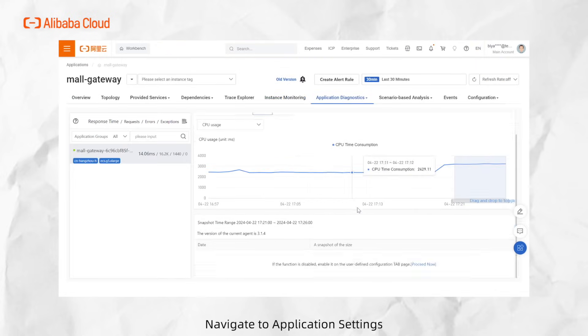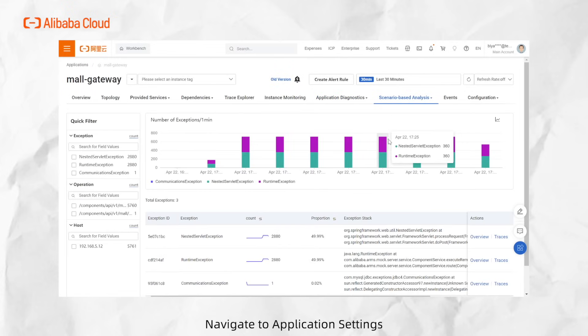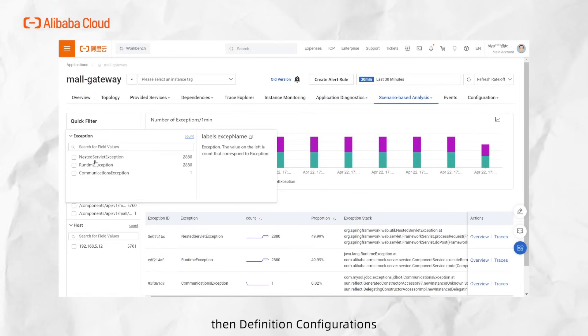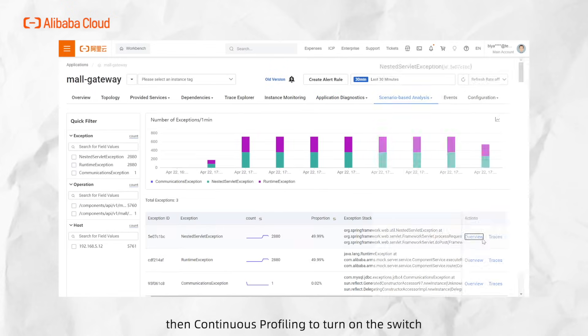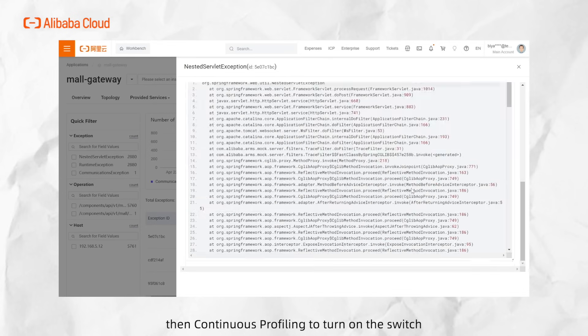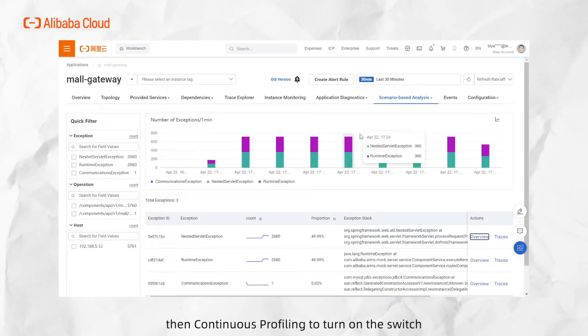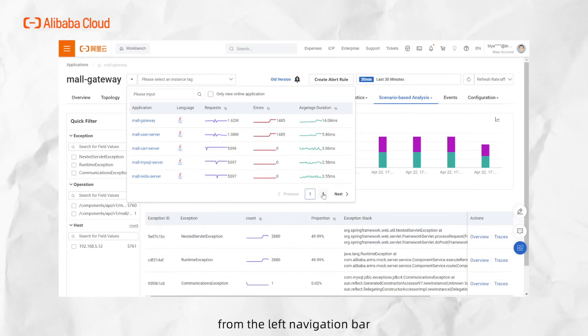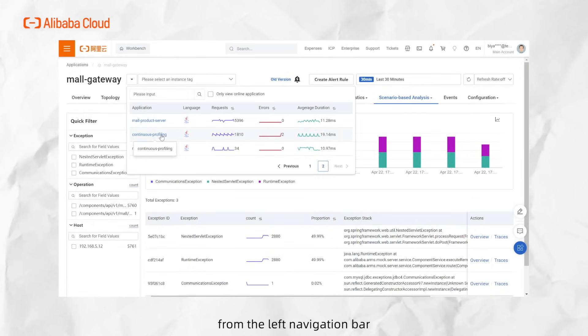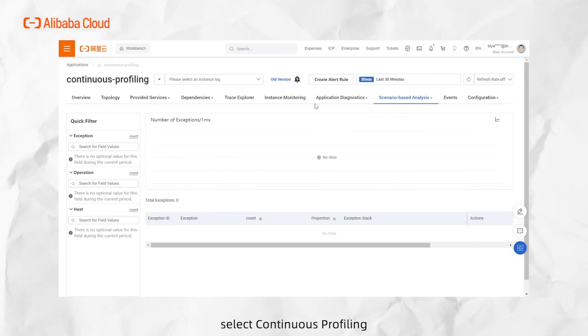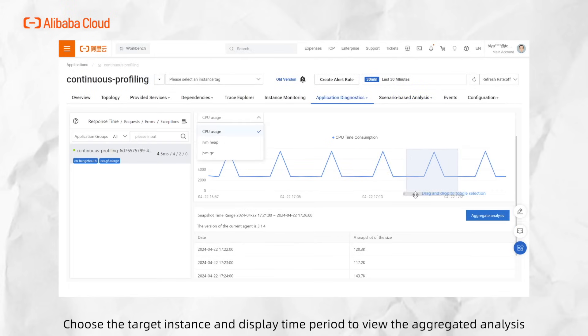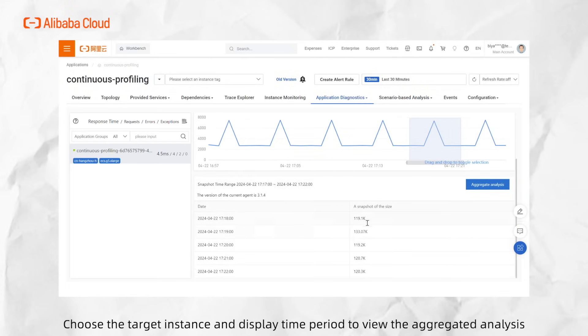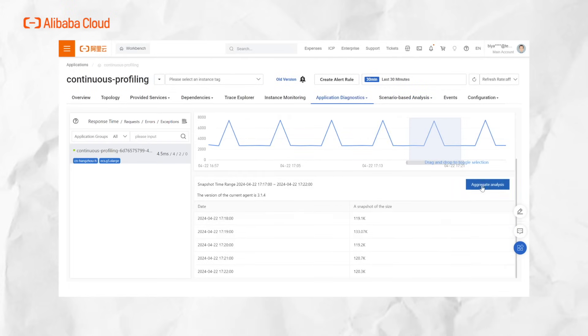Navigate to Application Settings, then Advanced Configurations, then Continuous Profiling to turn on the switch. Next, from the left navigation bar, select Continuous Profiling, choose the target instance and time period to view the aggregated analysis.